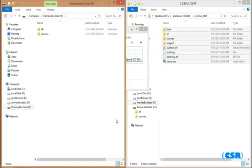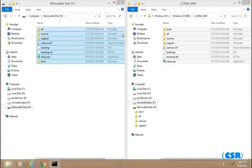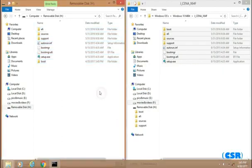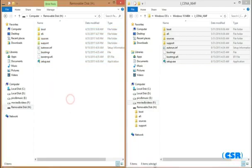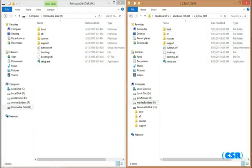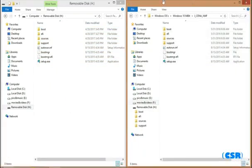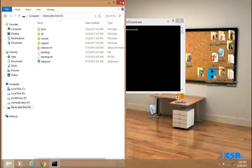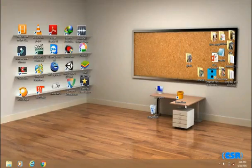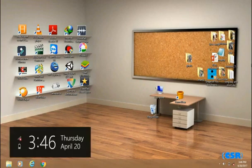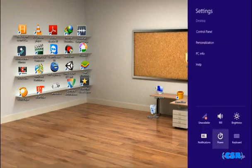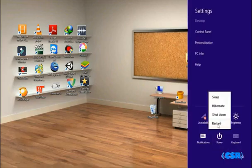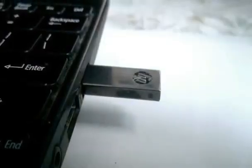This will take a lot of time, so I'm going to skip the video. Once my files are copied, I need to restart the PC. Here you can see my files are copied. Close everything. I'm going to close the command prompt and now I'm going to restart the PC. First of all, connect your USB to the machine where you want to install Windows.